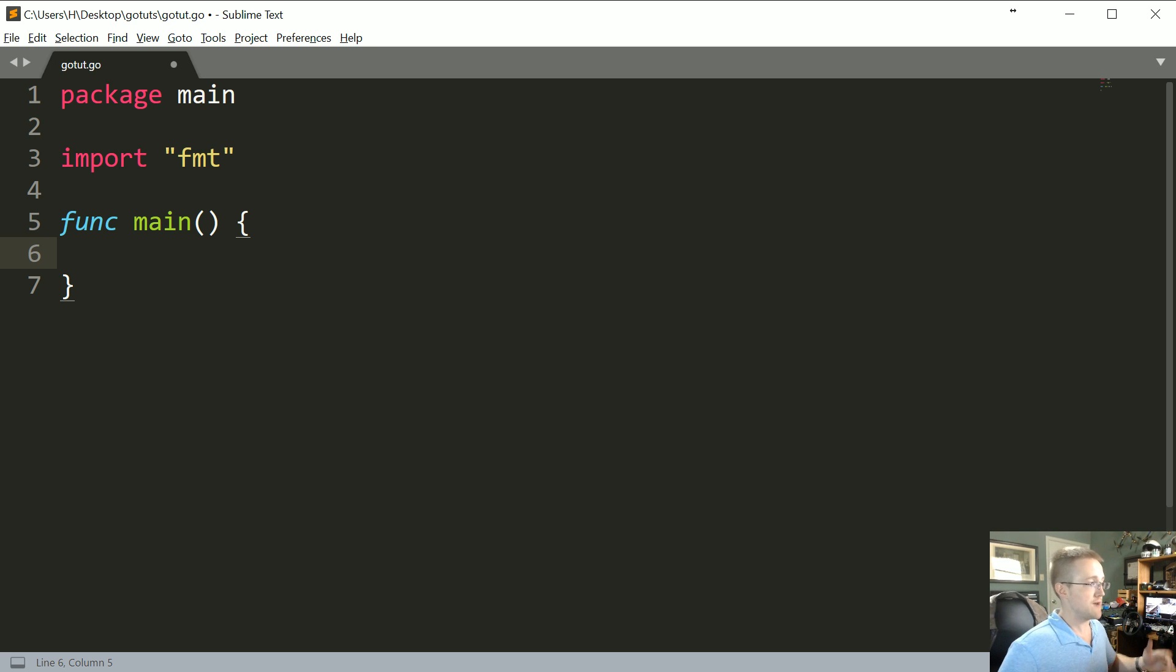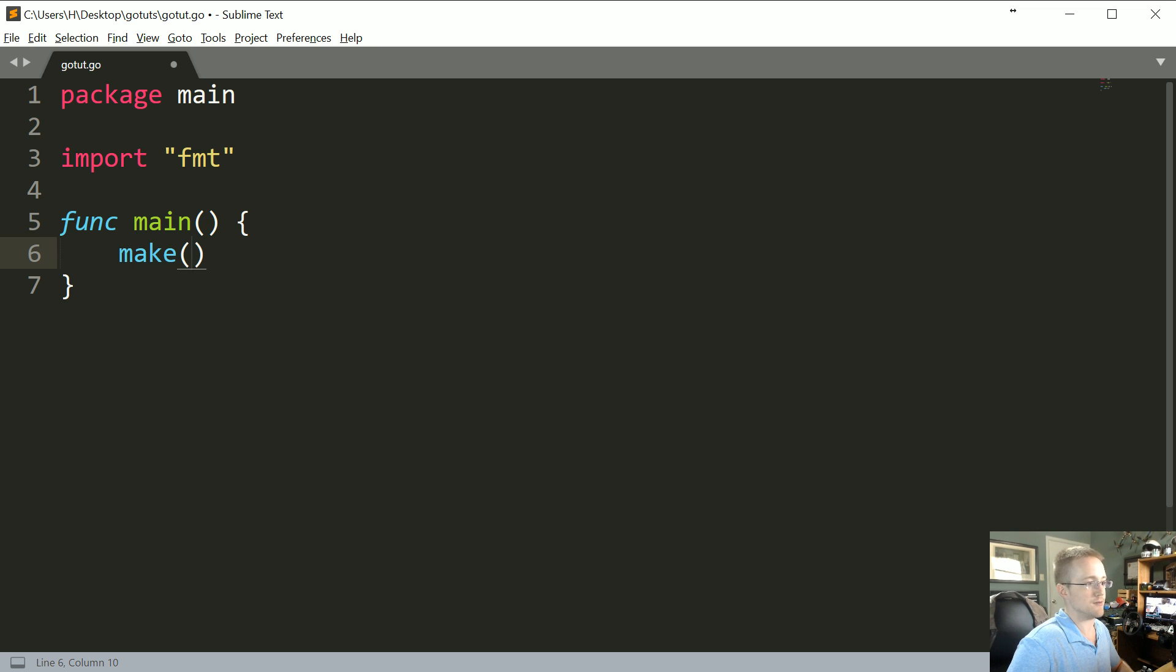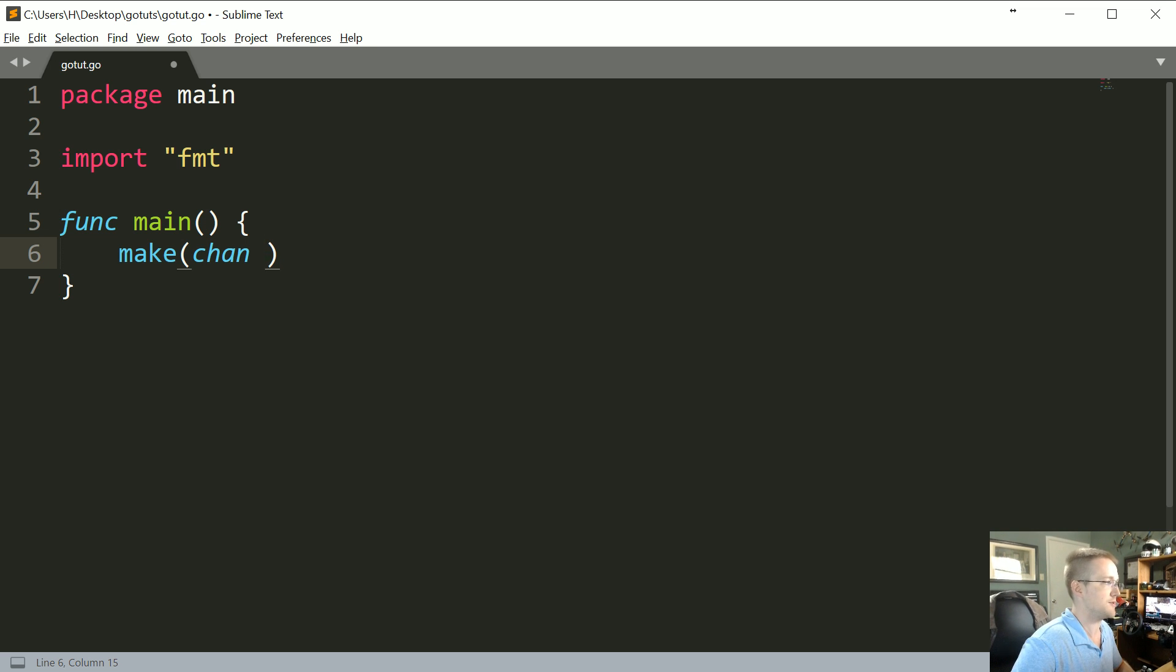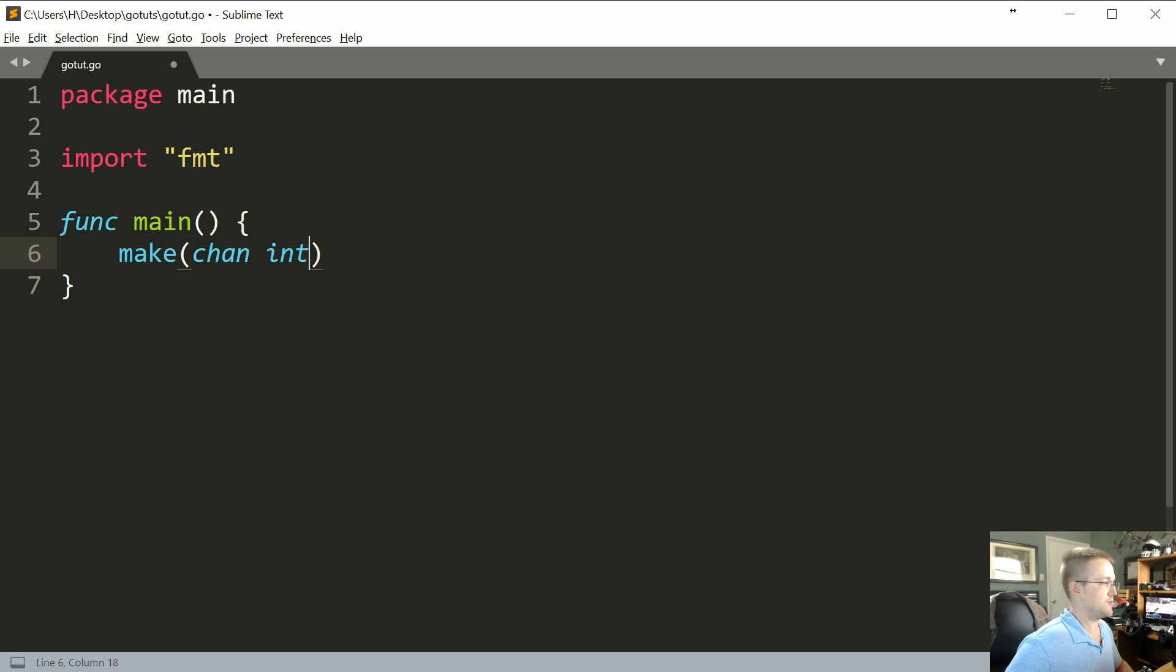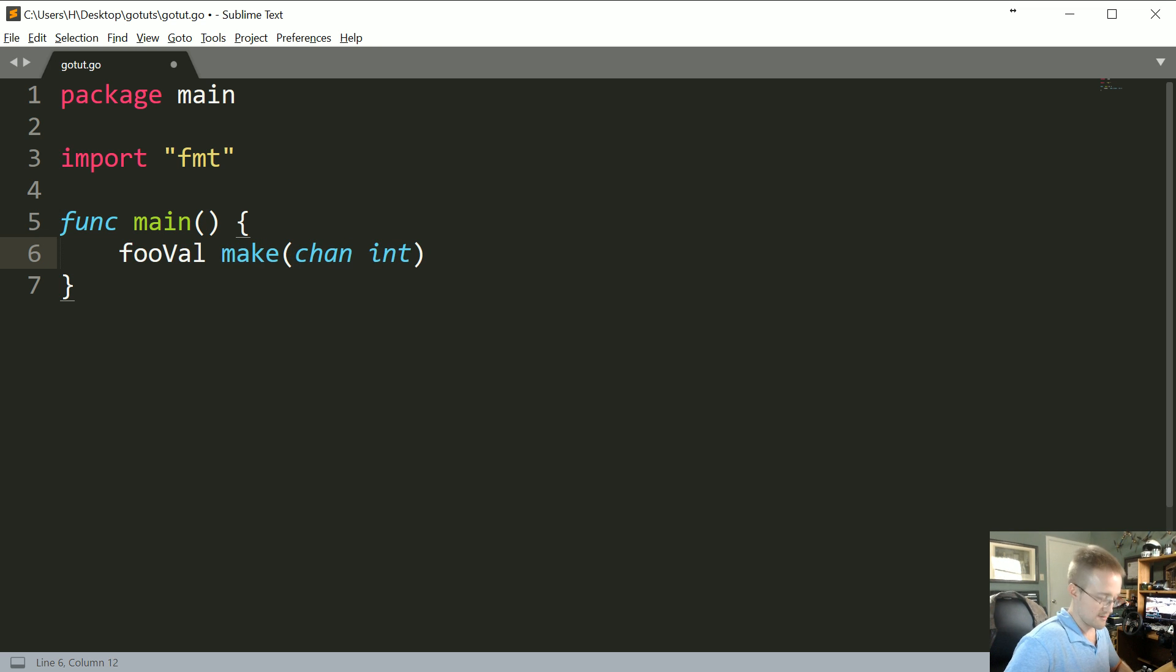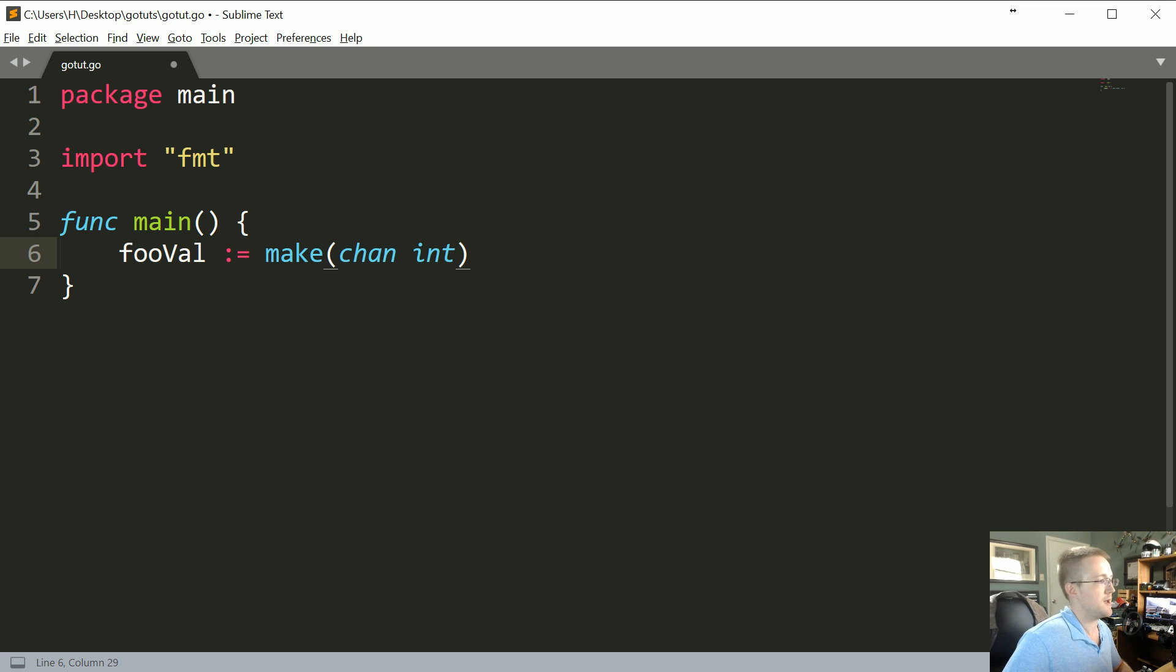First, let's make a channel. Generally to make a channel you're gonna have make and then you'll have the channel. So we're gonna make a chan and then you give the type of the channel. In this case it's going to be type int. So we can assign this to a variable by doing fooVal. So fooVal is a channel of the int type.